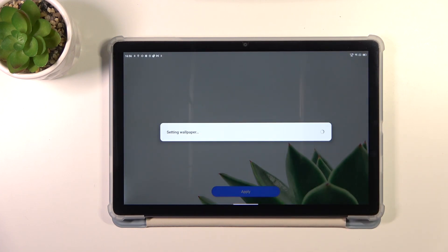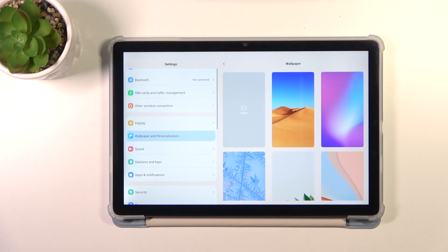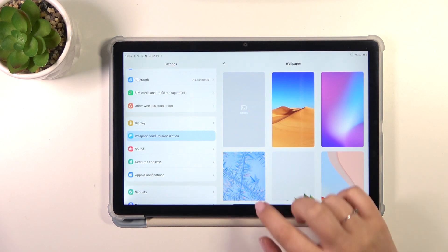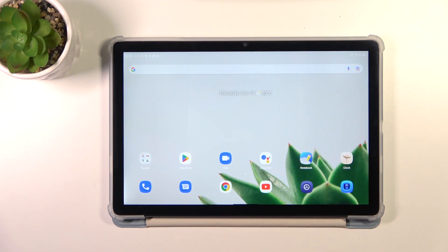Now we can go back and as you can see, the wallpaper has been applied successfully.